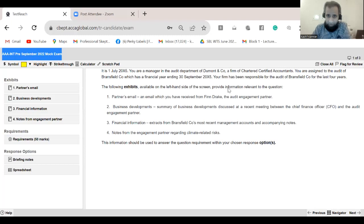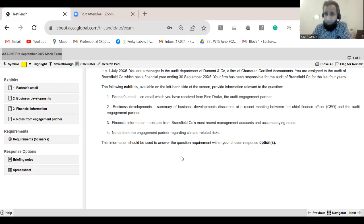Now let's start this exam and look at this situation. I will be drilling it and giving you lots of beneficial tips and techniques, so you need to note them down very carefully. I'll be putting my camera off for a certain time so that you can see the screen effectively. Wherever my camera is needed I'll put it on. Let's start the proper analysis of question number one in this mock exam.